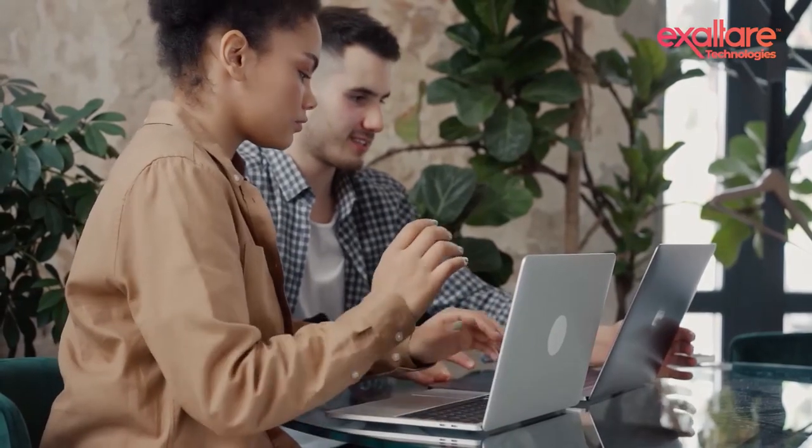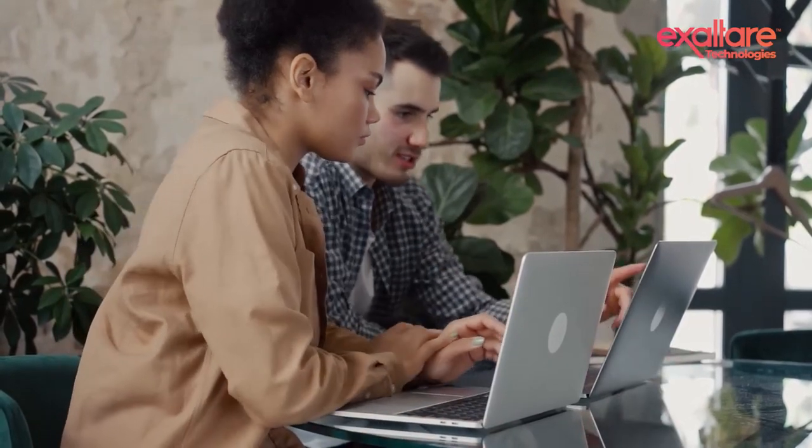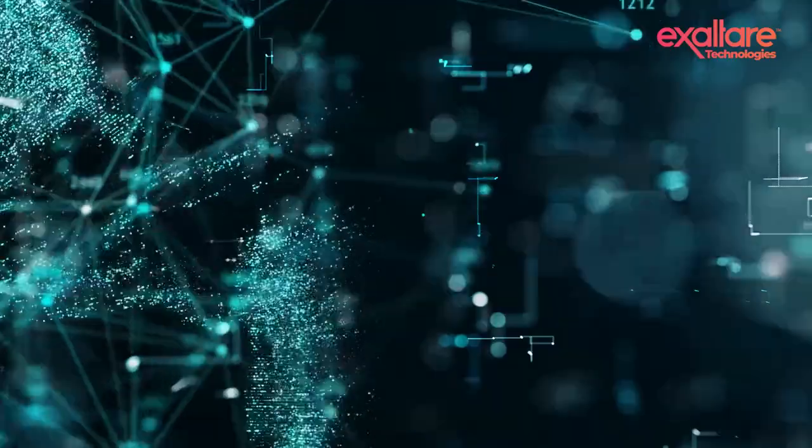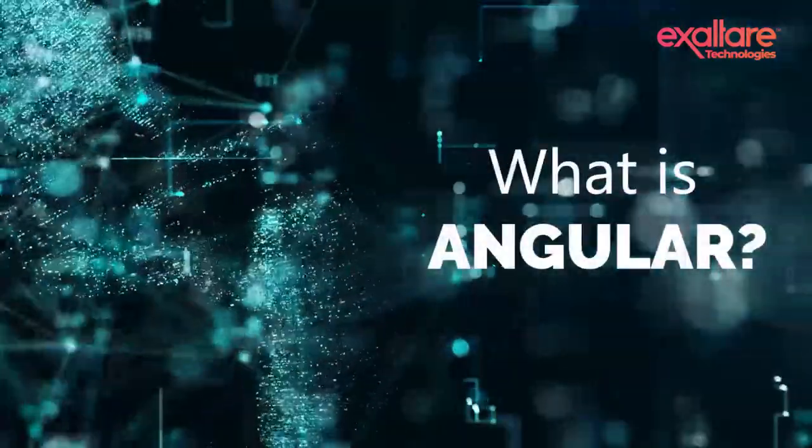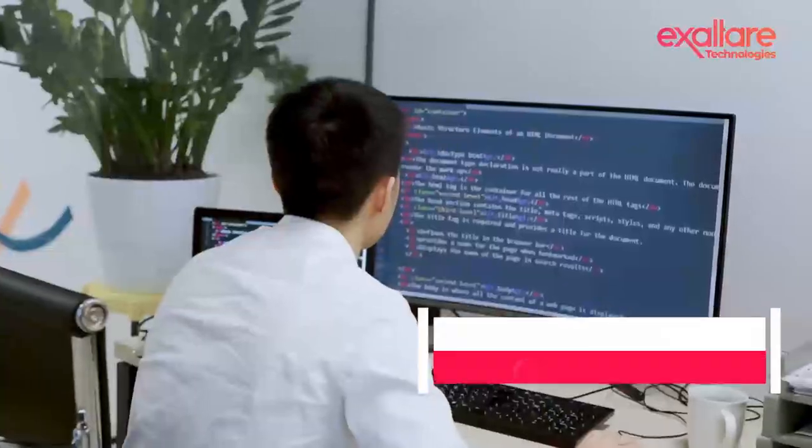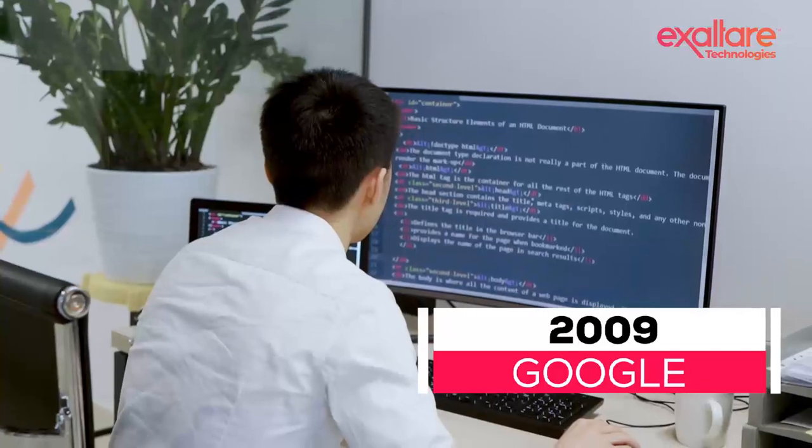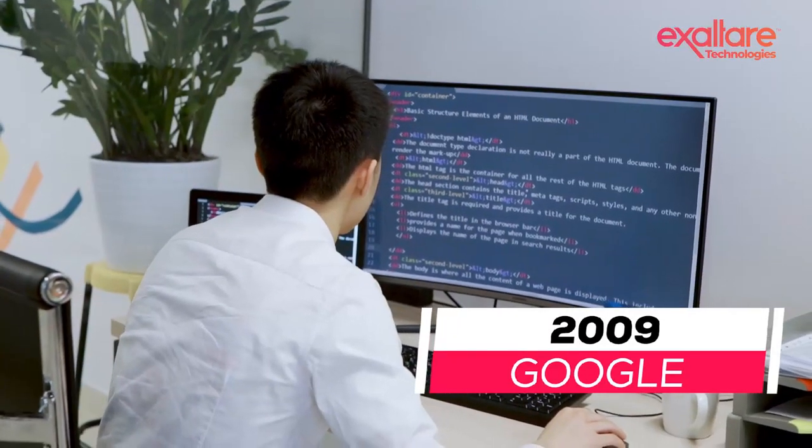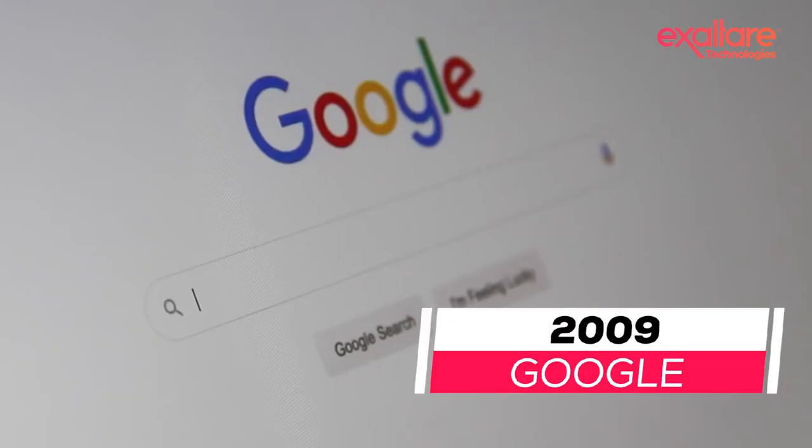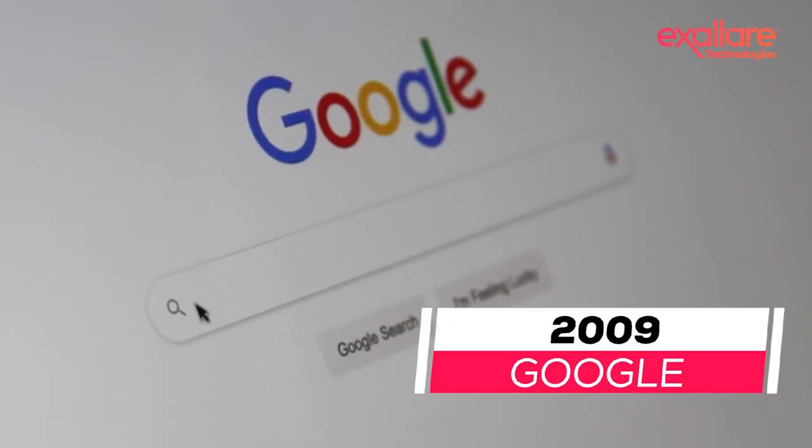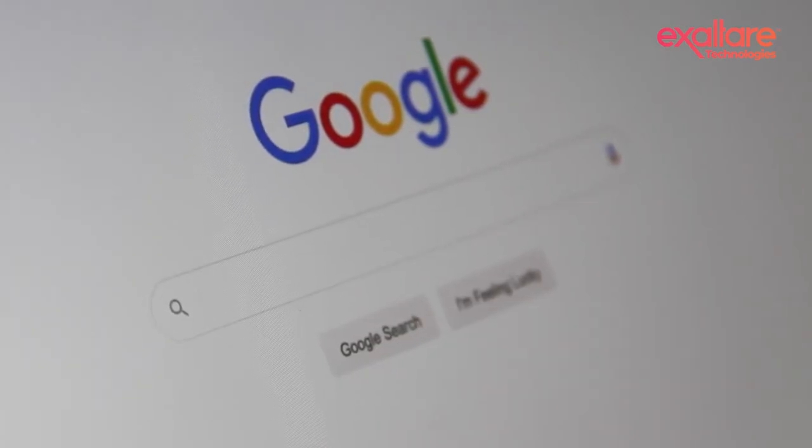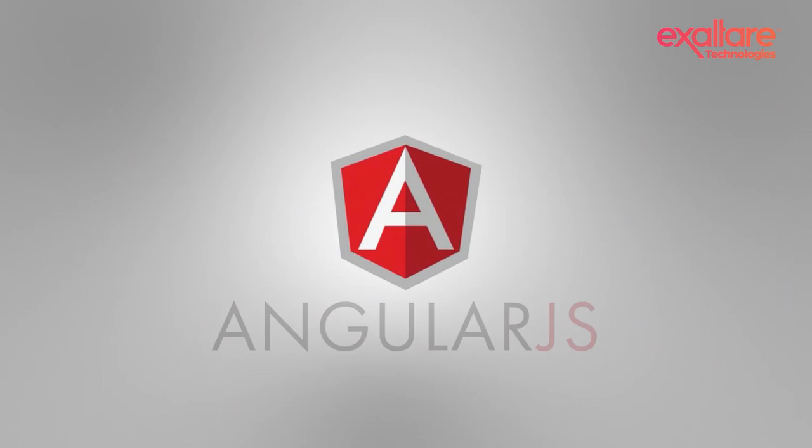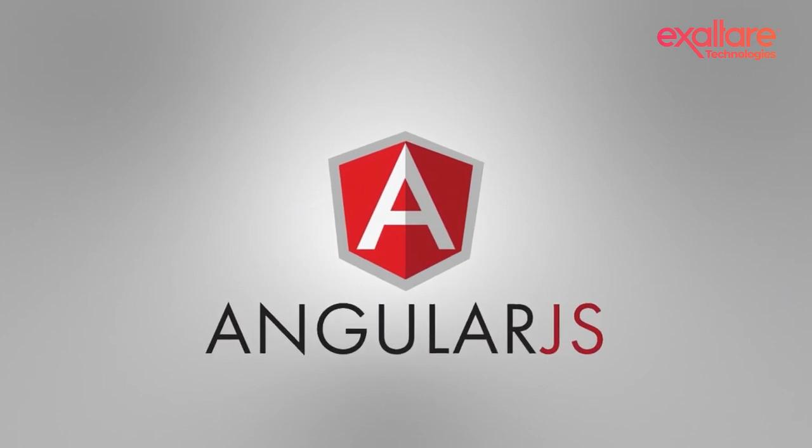To know the difference between these platforms, we must know the basics. What is Angular? Released in 2009, Angular is a Google-developed and maintained web framework that was first released in 2010 under the name AngularJS.